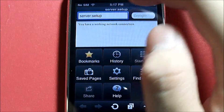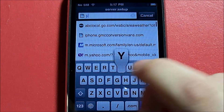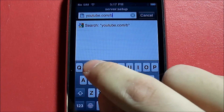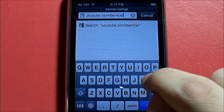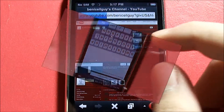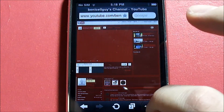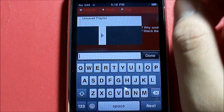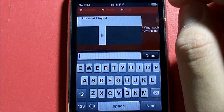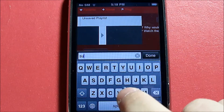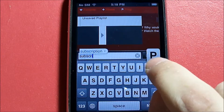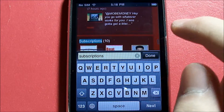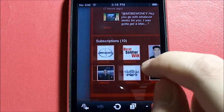Now let's show the Find in Page feature. We'll go to youtube.com/benisellguy. Find in Page basically searches for content within the current web page — we're going to search for 'subscriptions,' and as you can see it took me directly to my subscriptions.